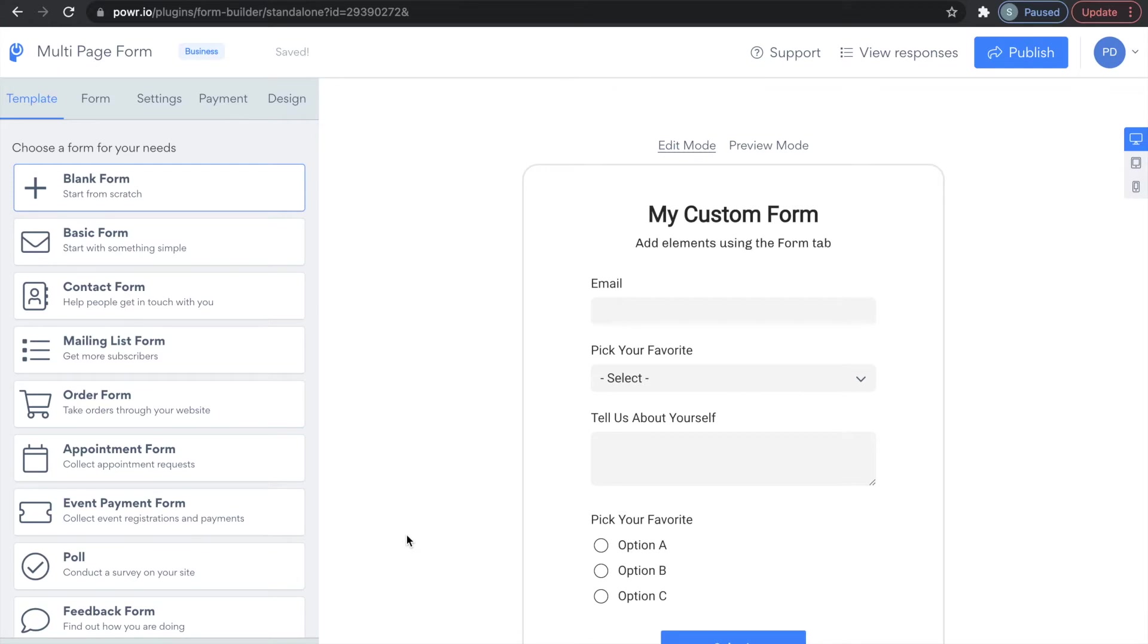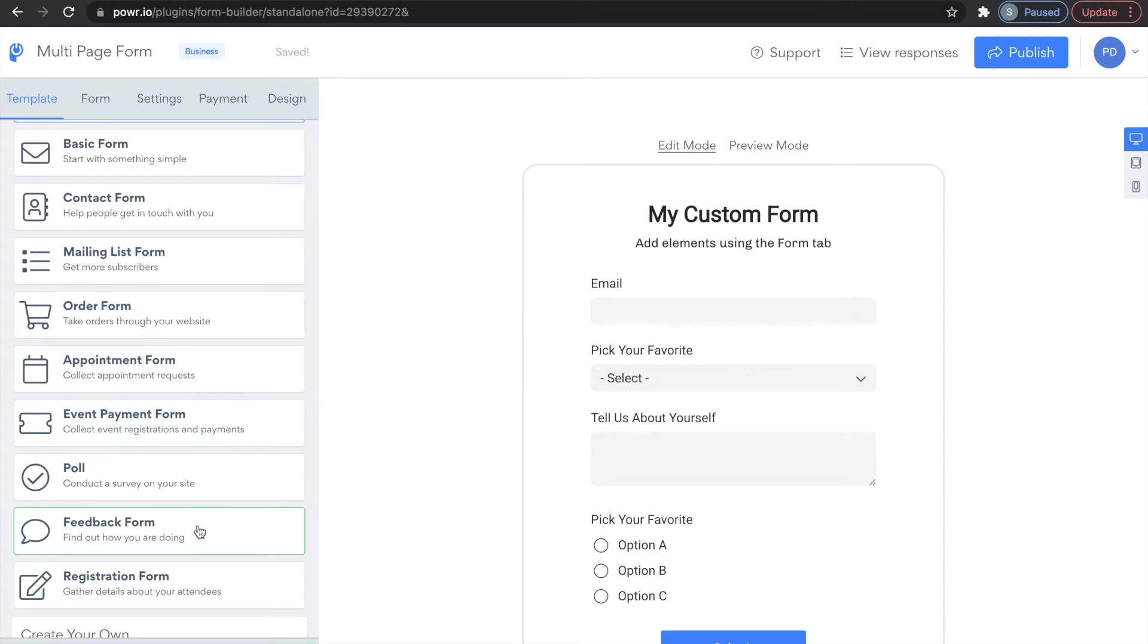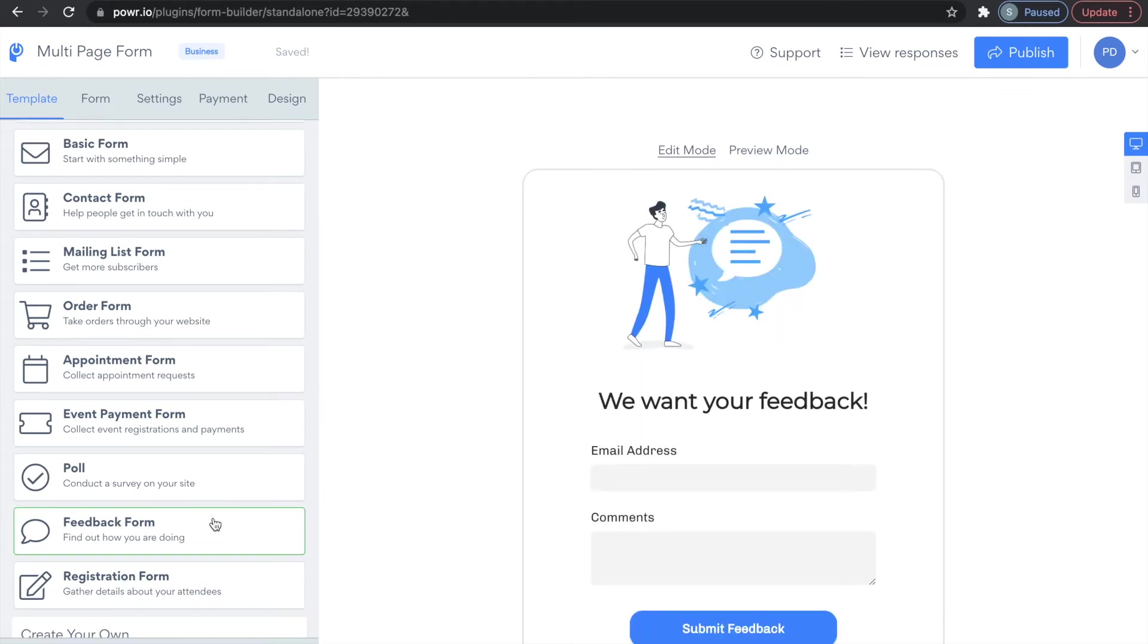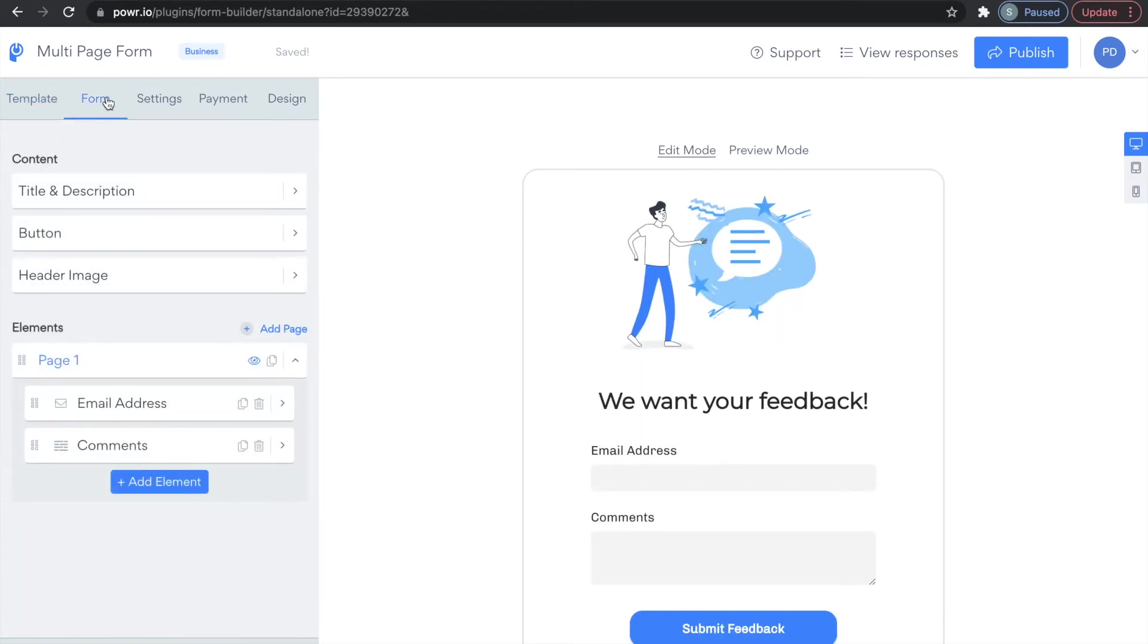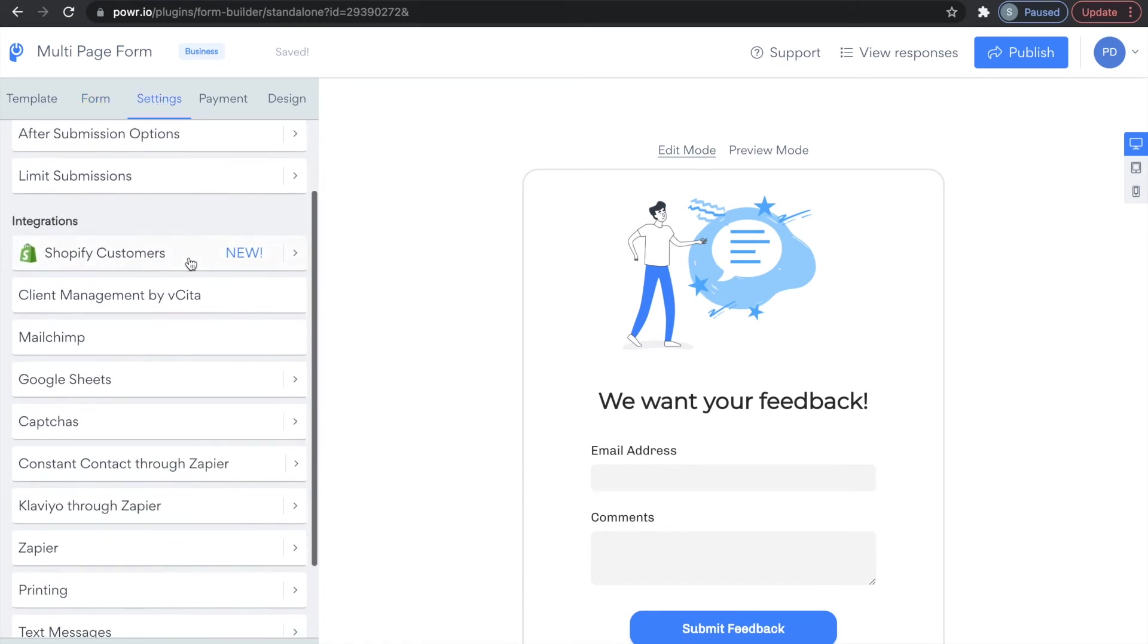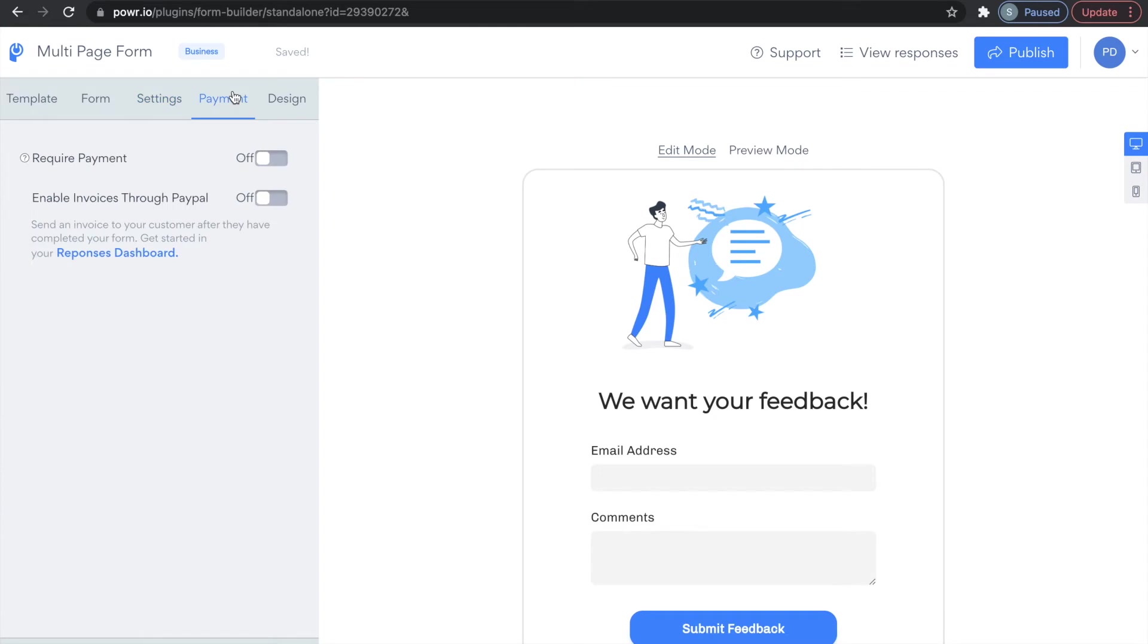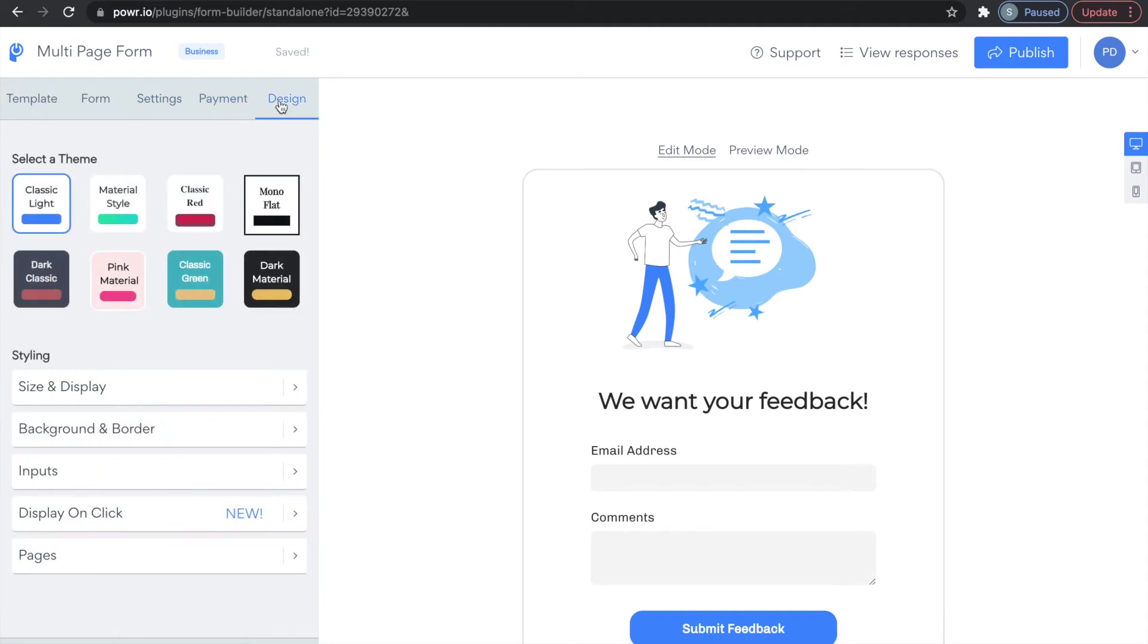After downloading the Power Form Builder app, start designing your app to your liking using the Power Editor. Here you can choose from different templates or completely customize your own form using the Form, Settings, Payment, and Design panels in the Power Editor.